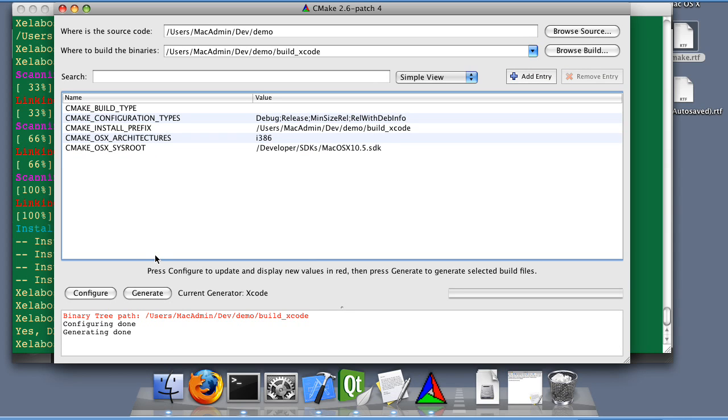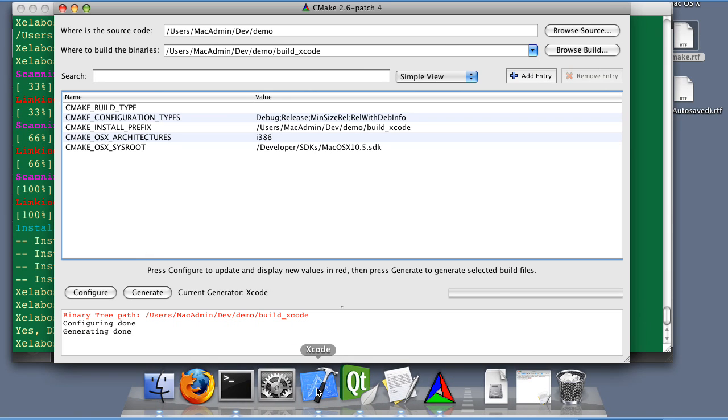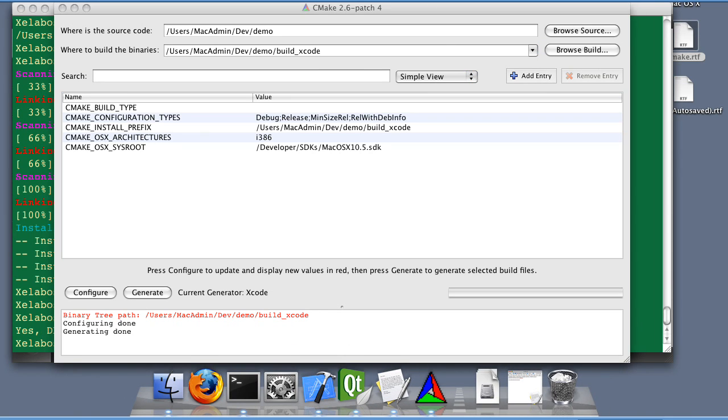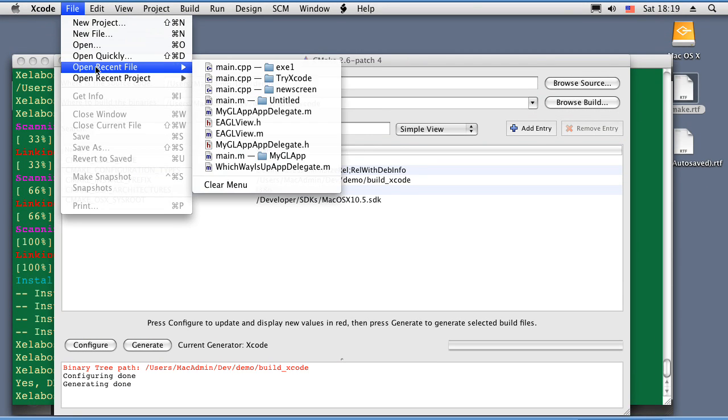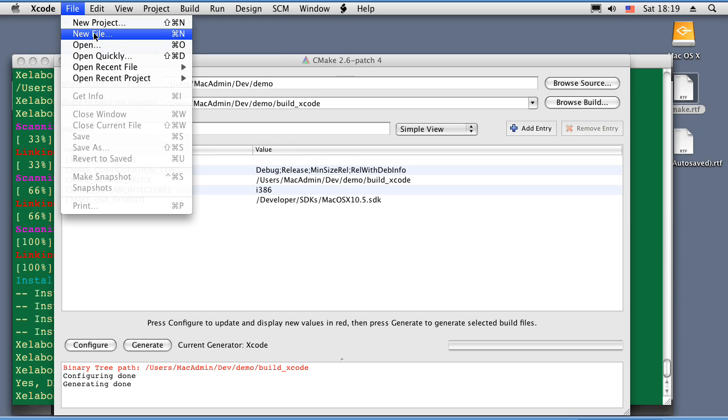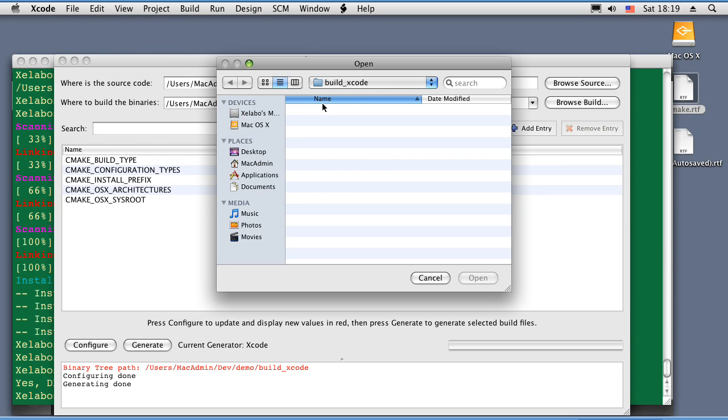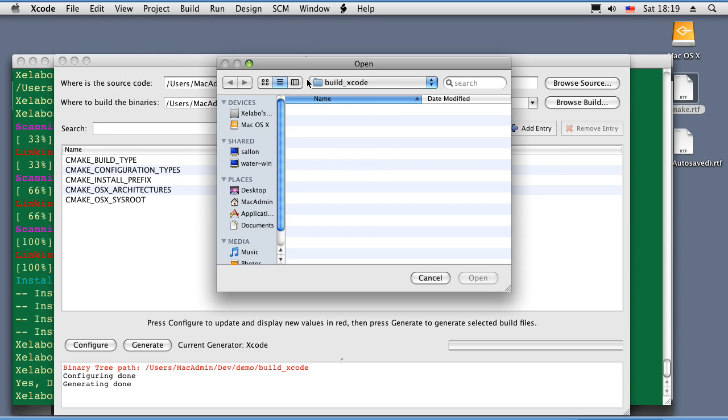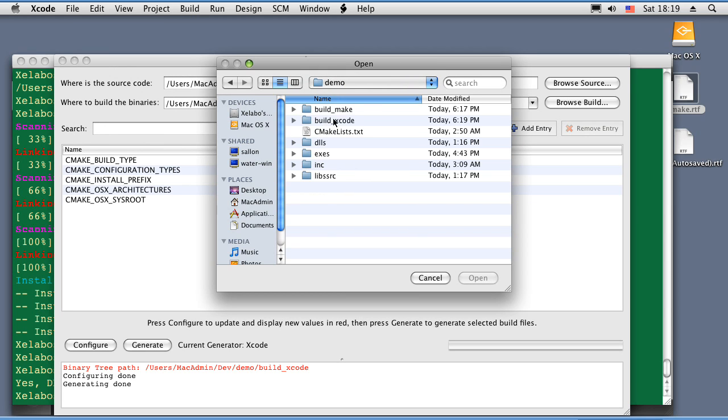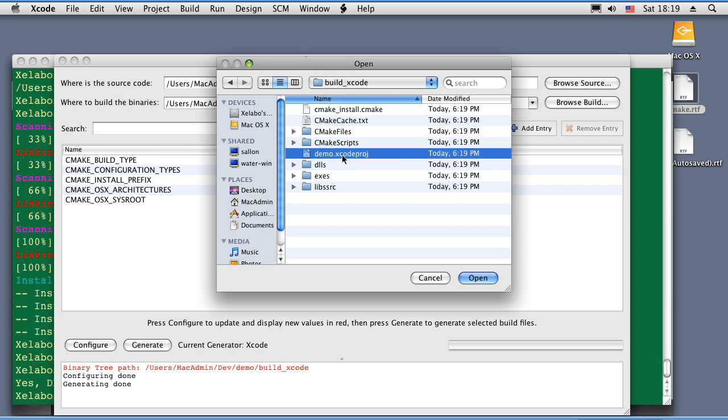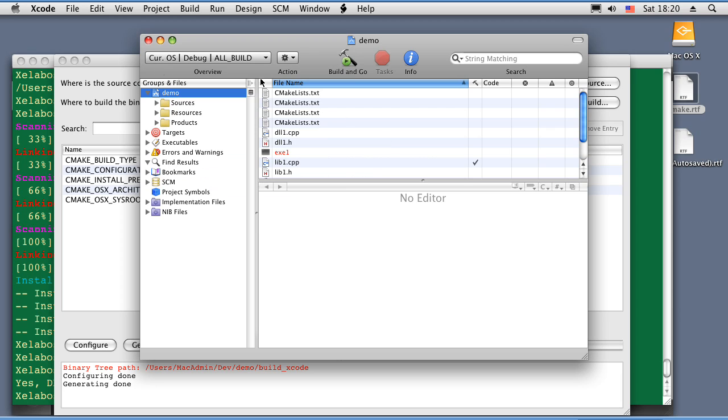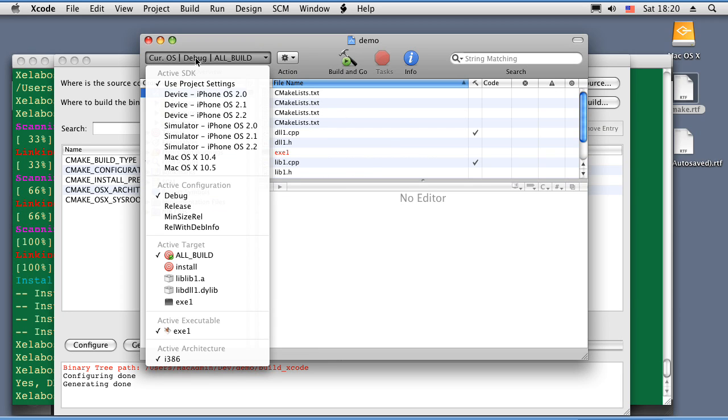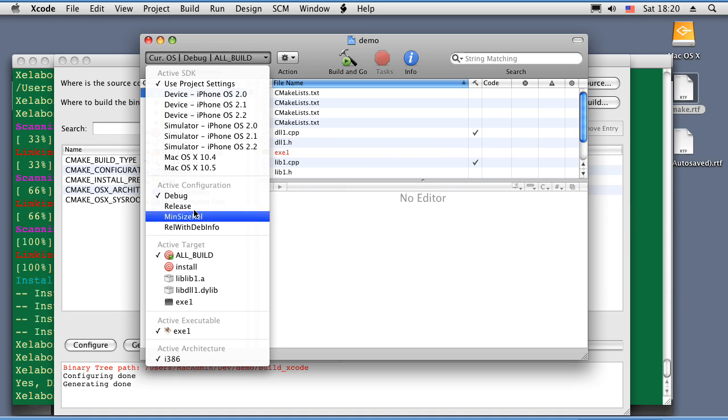Cool. Let's open Xcode. And we're going to open the demo Xcode project file. As you can see, Xcode already is aware about our targets.